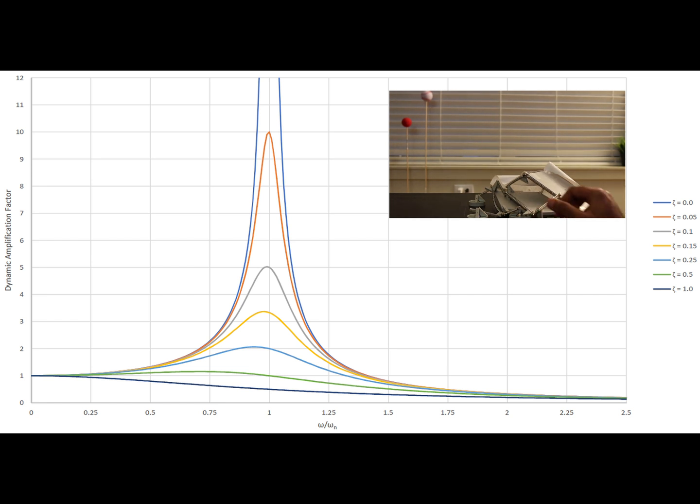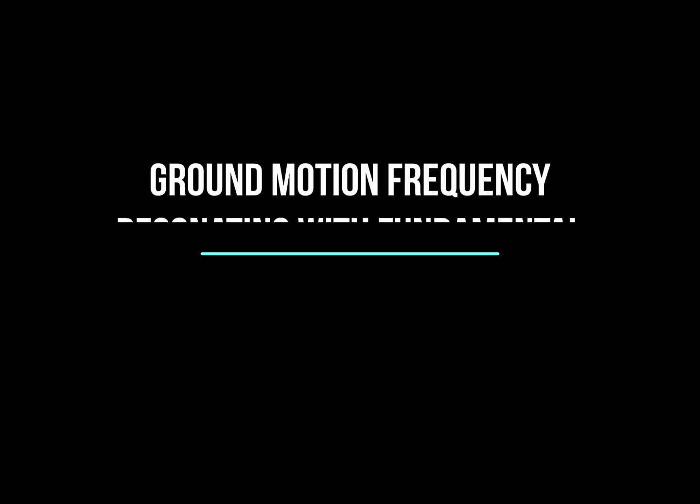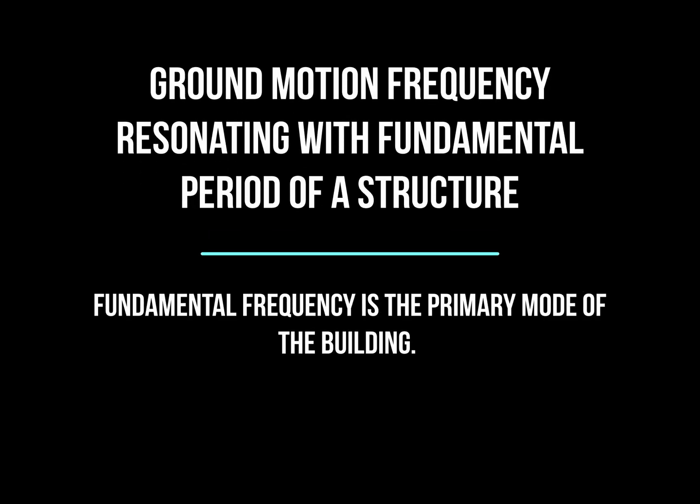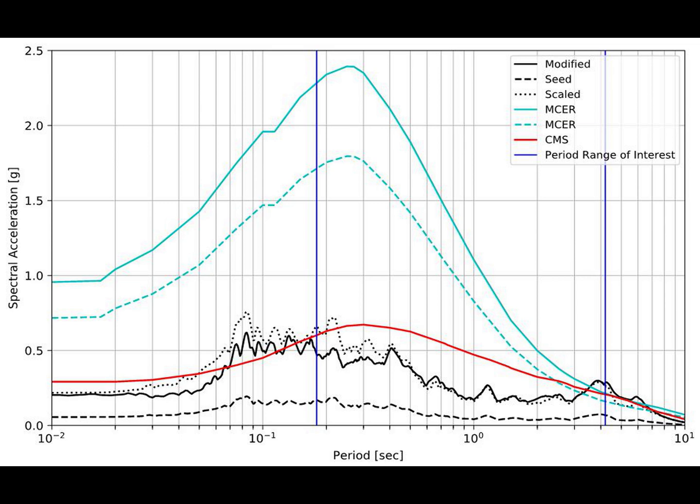That's what exactly happens with dynamic amplification factor in multi-degree of freedom system. So let's take a look at a ground motion that causes a building with a very low frequency to move a lot more compared to a building of high frequency.